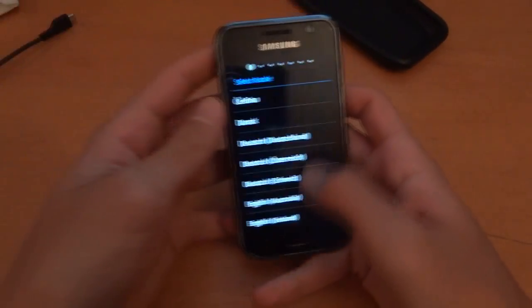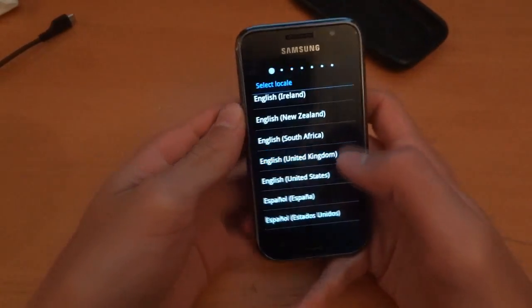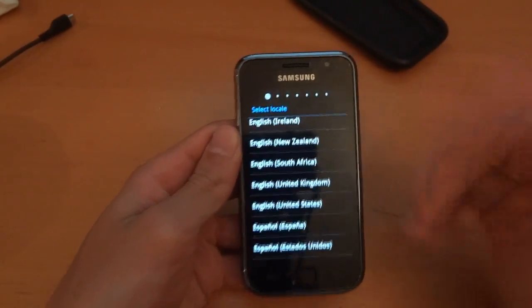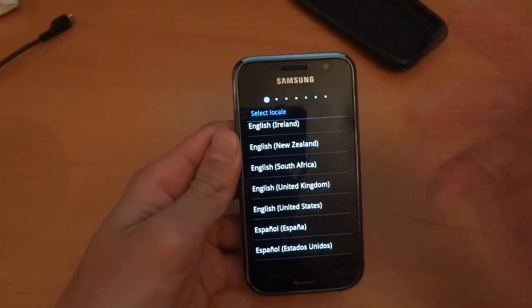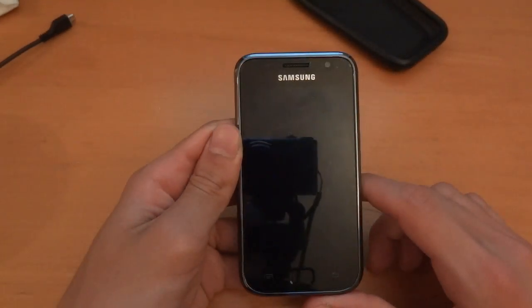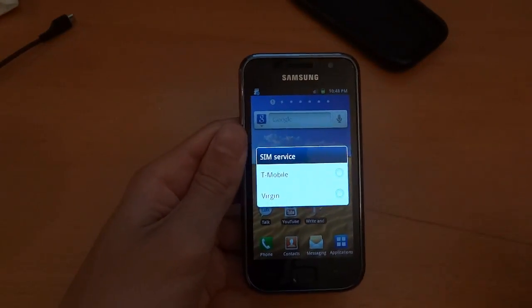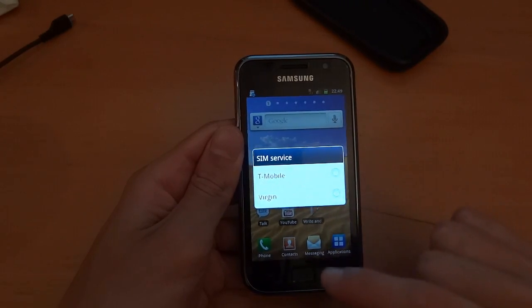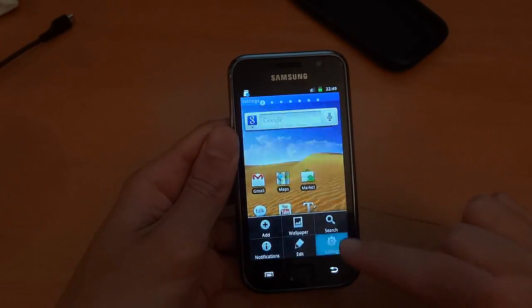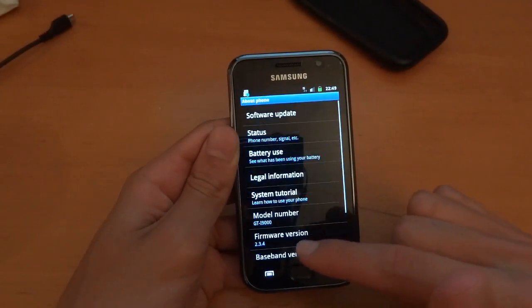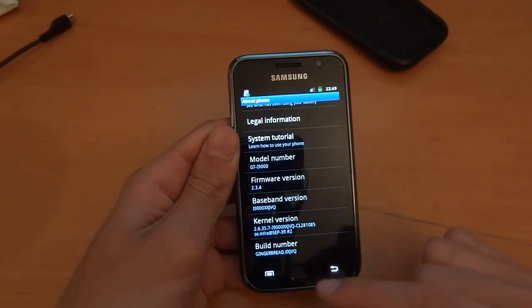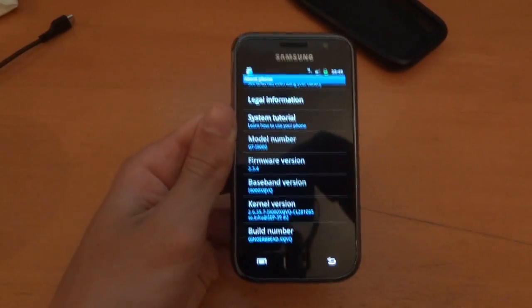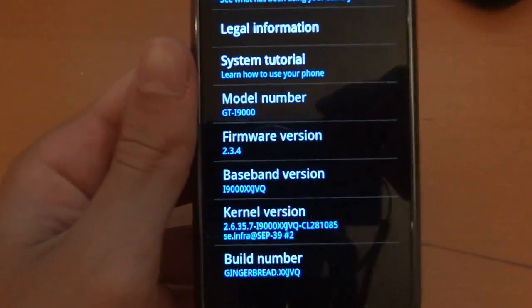Right, so once you've booted up, just go down to United Kingdom. Well, whatever you're in, just go through setup basically. And Odin took me two minutes and 57. So there we go. I'm going to choose Virgin. And I'm going to show you that I'm on JVQ. So this is stock JVQ, as you can see.